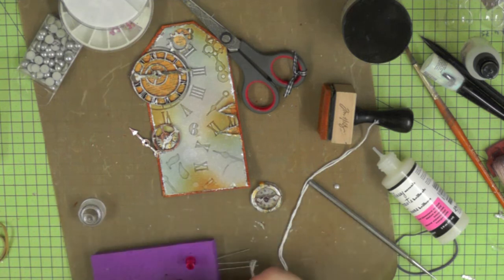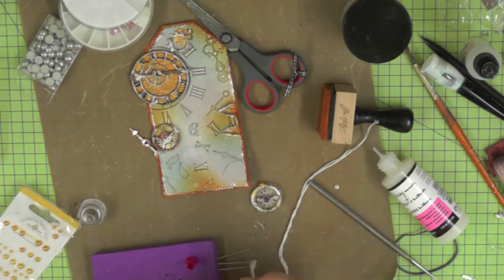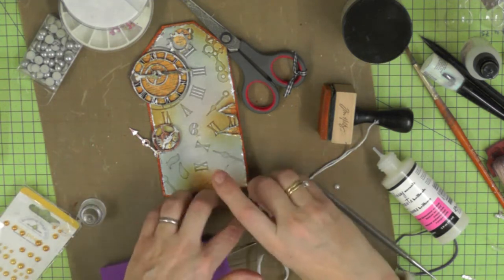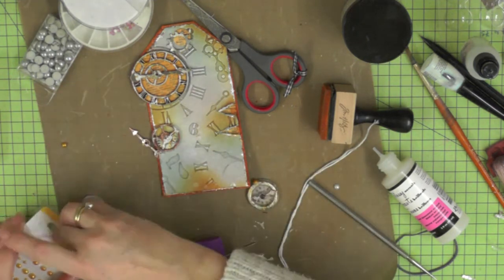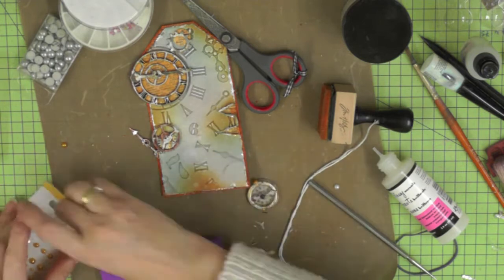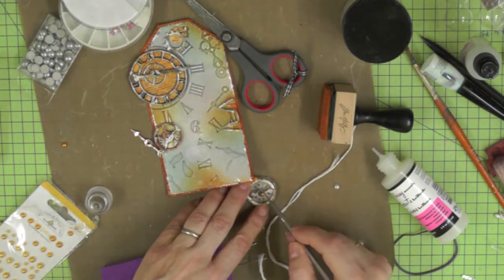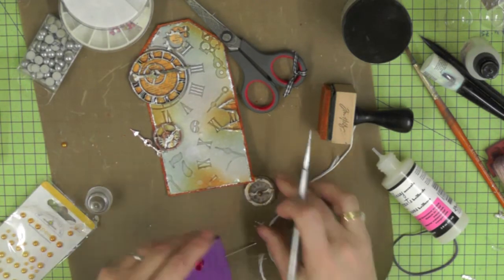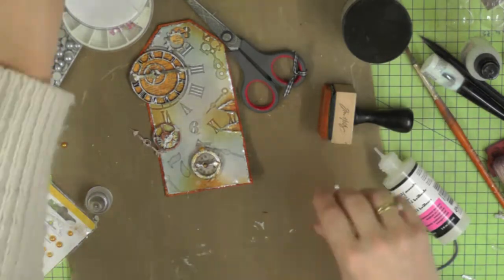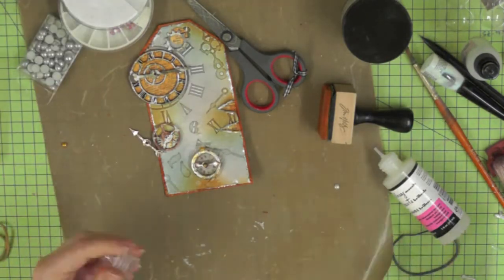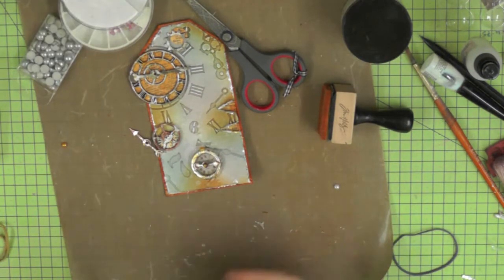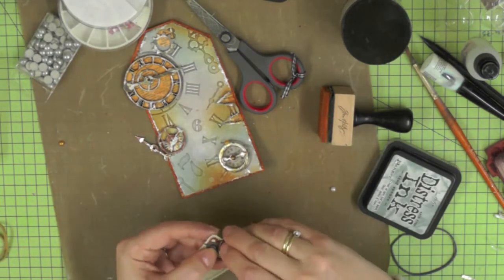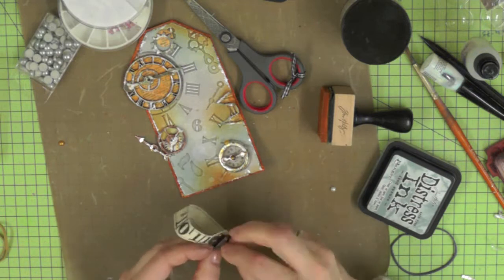Then I just thought I'd add a little tiny pearl. That one's too big. I'm just trying a little teeny tiny one.